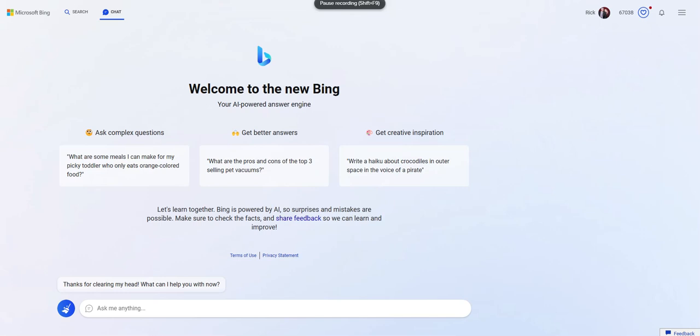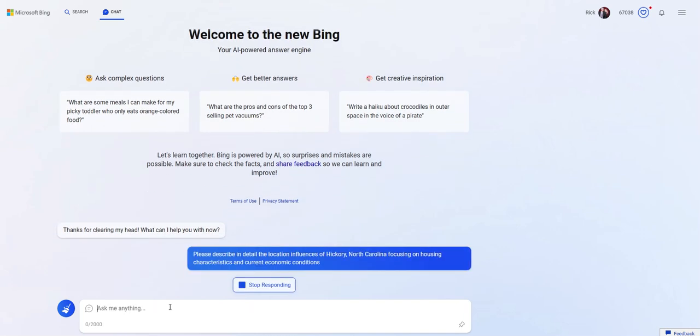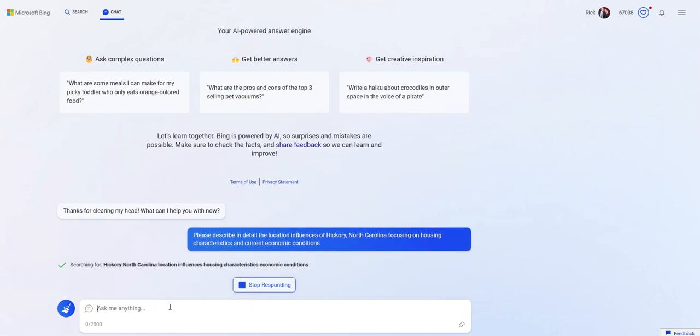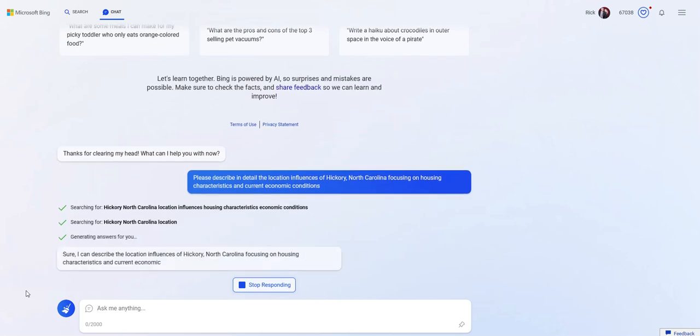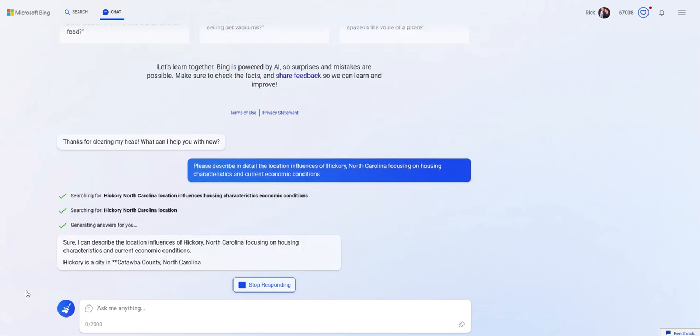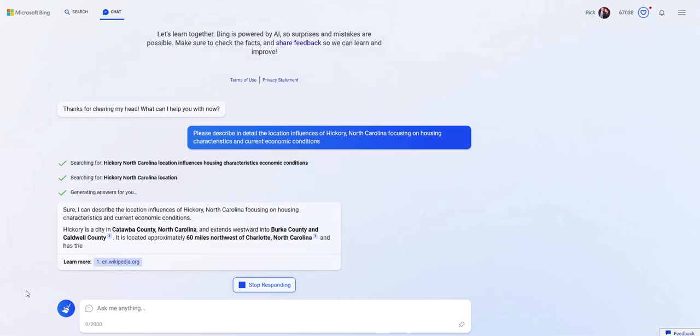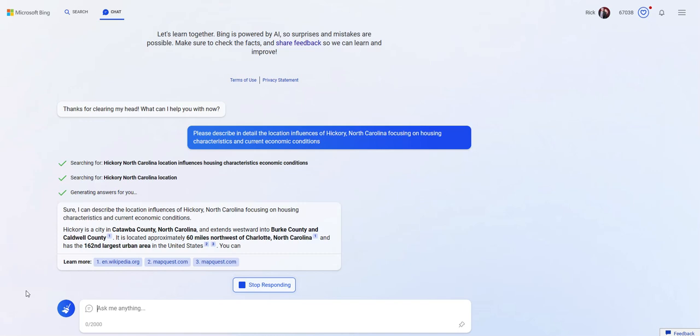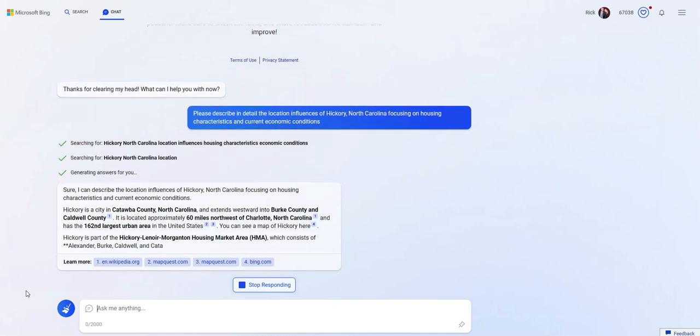And I'm going to ask about writing an analysis report summary of a real estate market that I work in. So here we go. I put in, please describe in detail the location influence of Hickory, North Carolina, focusing on housing characteristics and current economic conditions. And this is what I'm getting back.